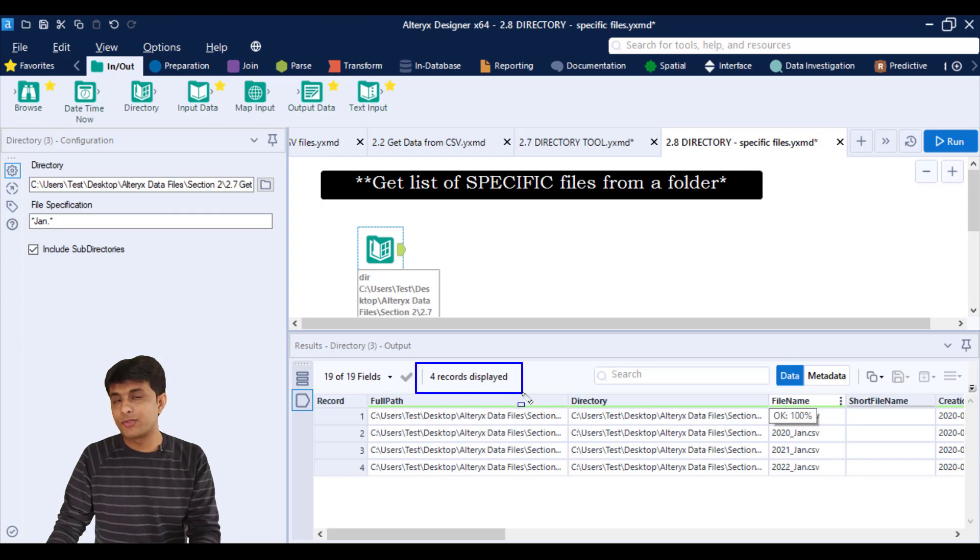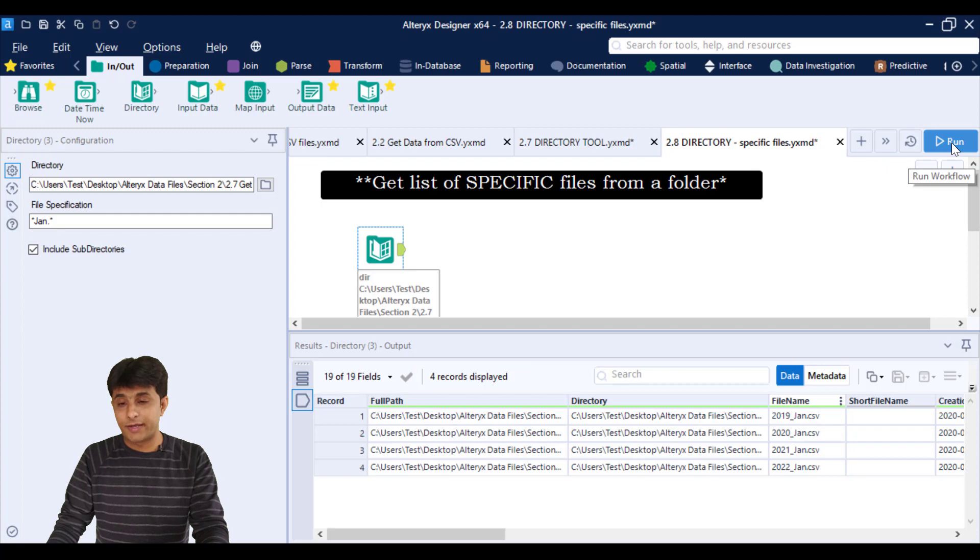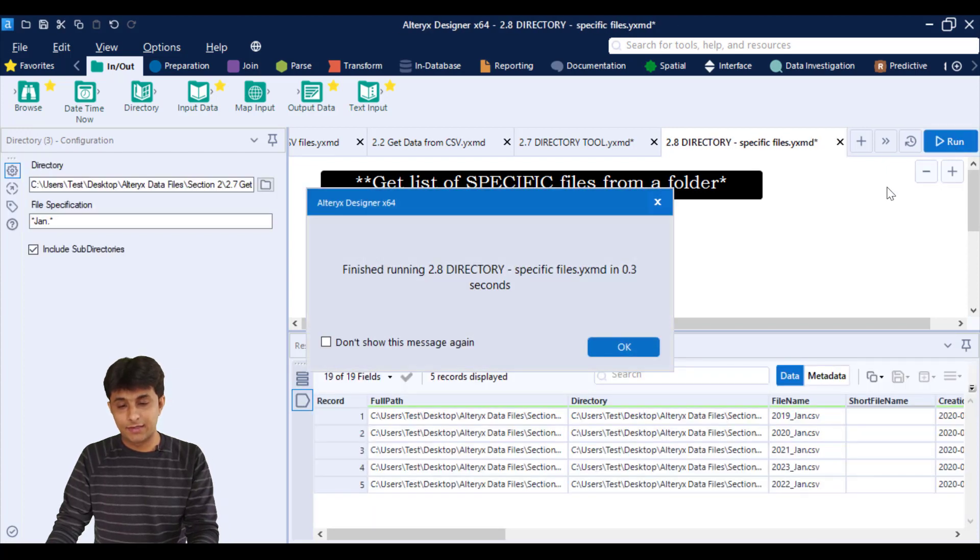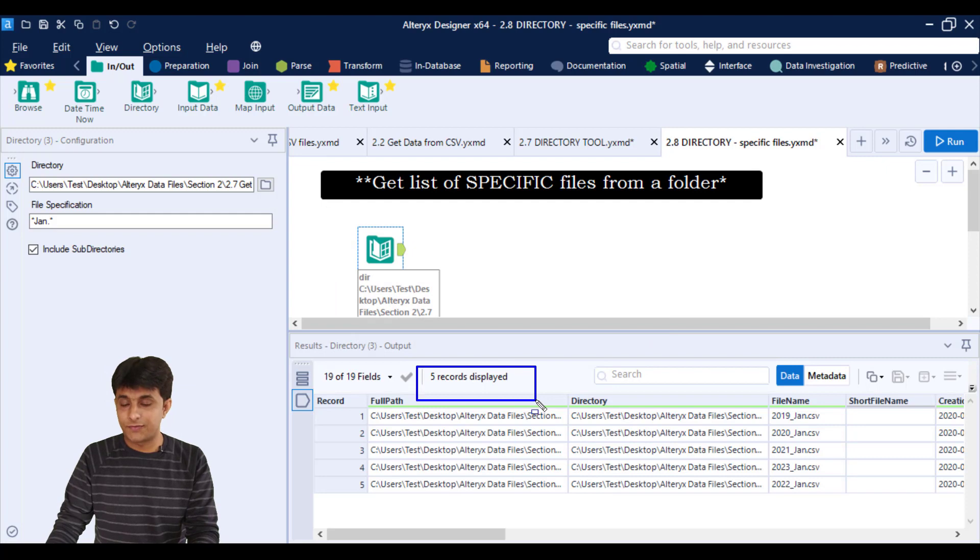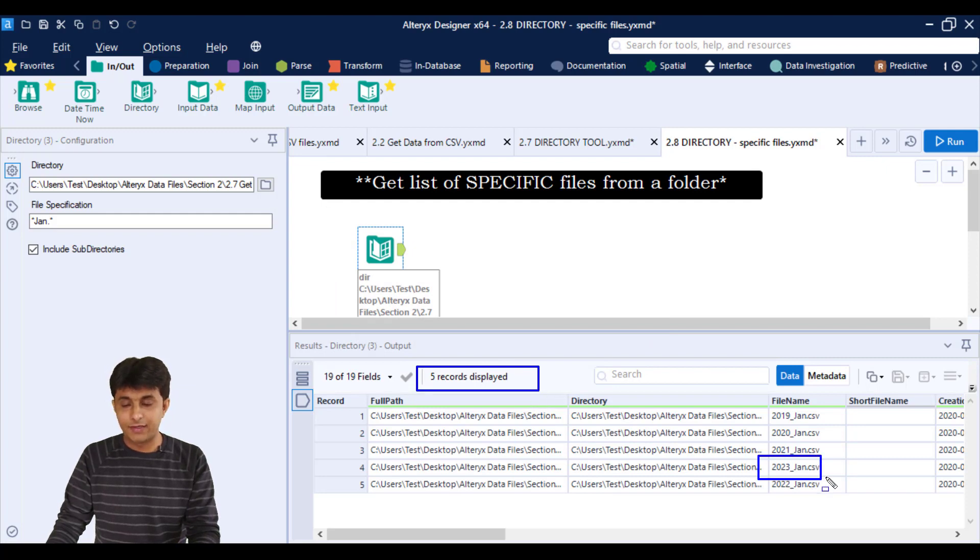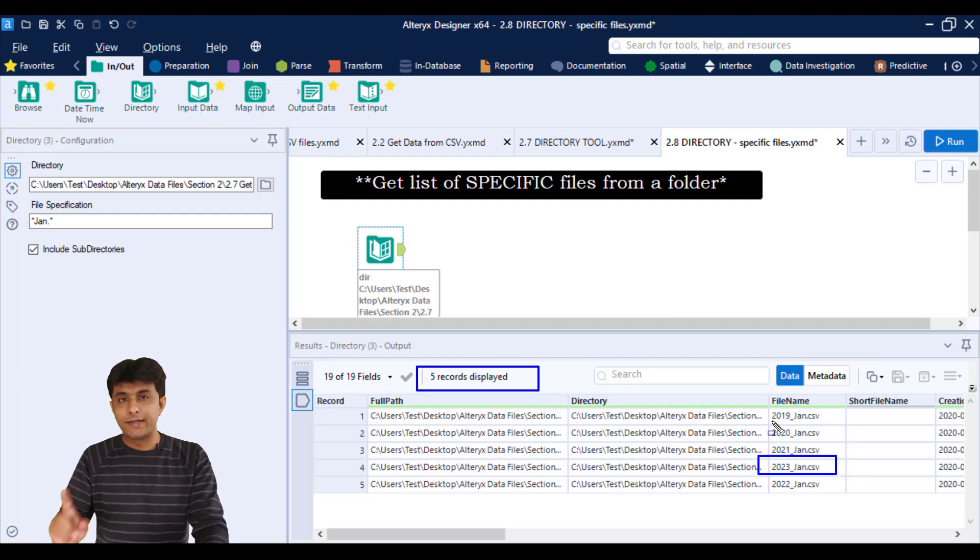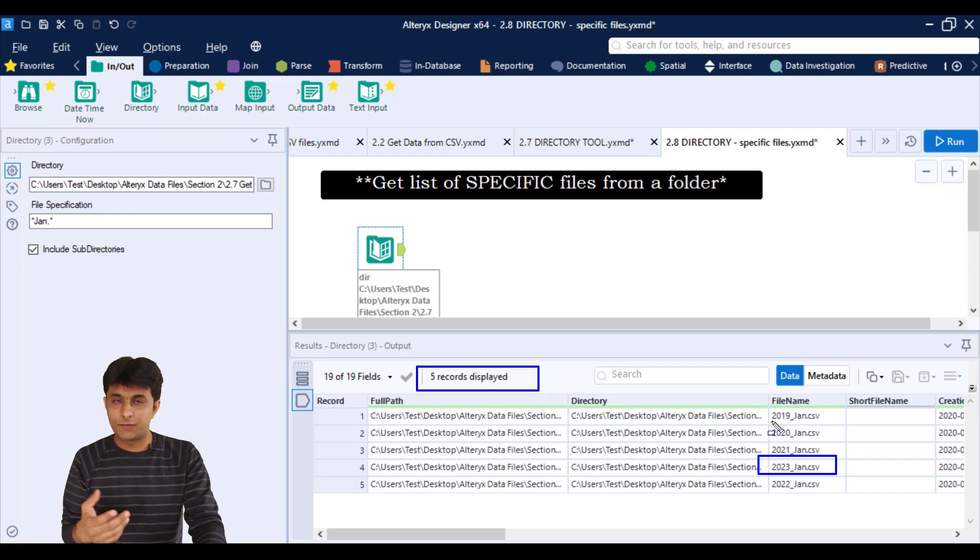Now if I go to Alteryx, right now I have only four records or four January files. When I click on run button, see how many records I'll be getting. And here if you observe, these are total five records, five files, and the file which I have recently added is also been visible here. So one time effort, it will keep on doing always for you.